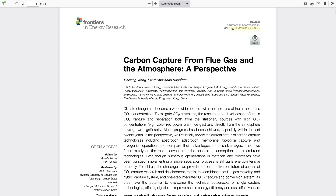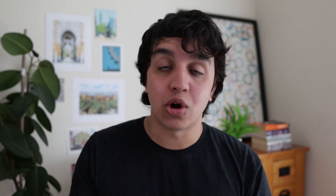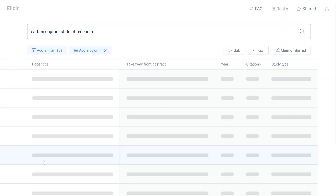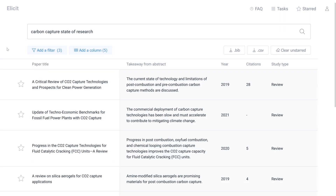Then we can decide whether we want to download the paper or not. Alongside filtering by type and year, Elicit also allows you to filter by keywords. For example, post-combustion is a subfield of carbon capture. If we add post-combustion as a keyword filter, Elicit will show us general papers that cover the field of carbon capture, but ones that include the keyword post-combustion. This can be really useful when we're looking for a general overview of the research area, but an overview that includes our specific subfield.